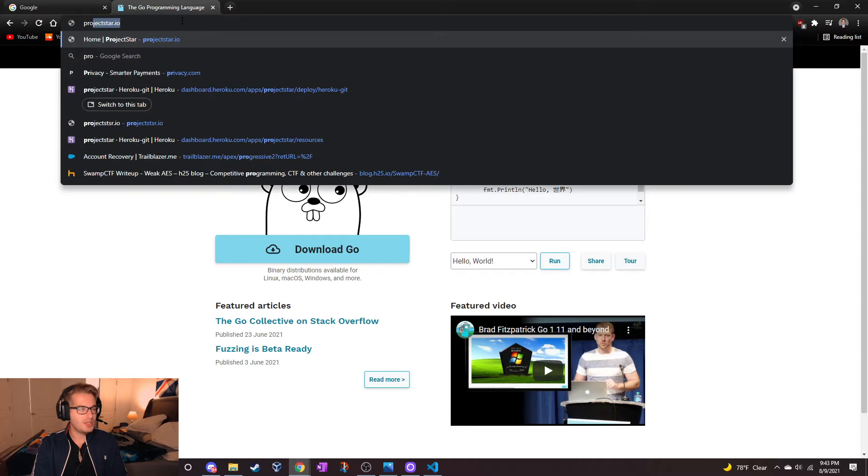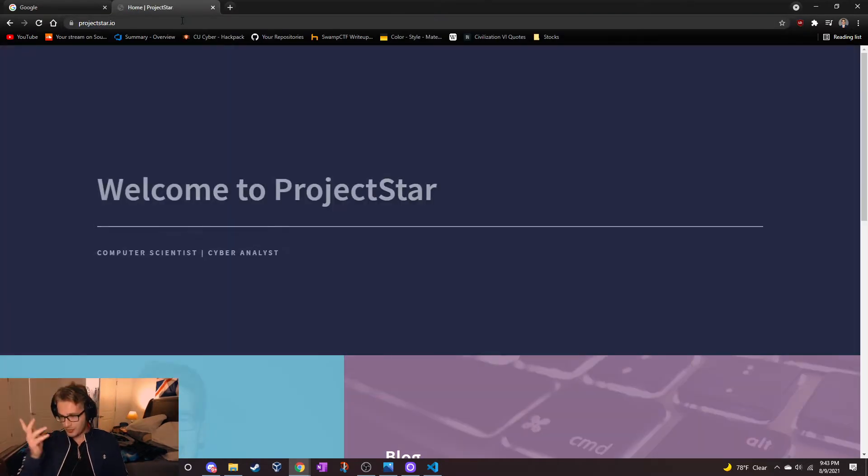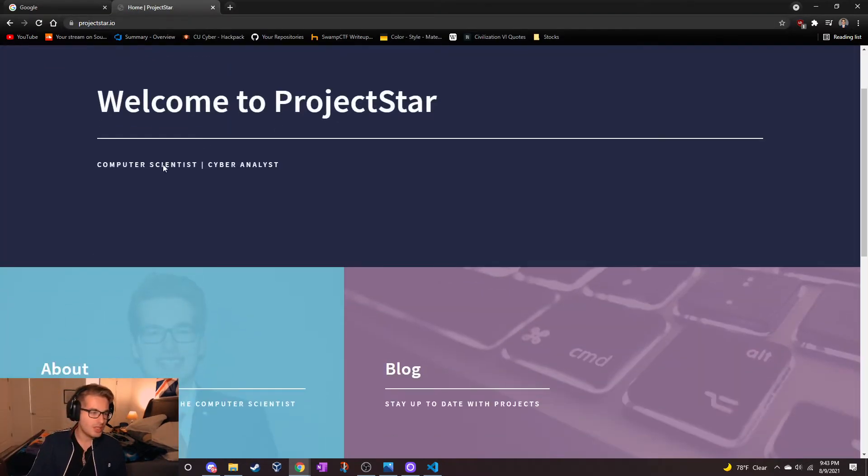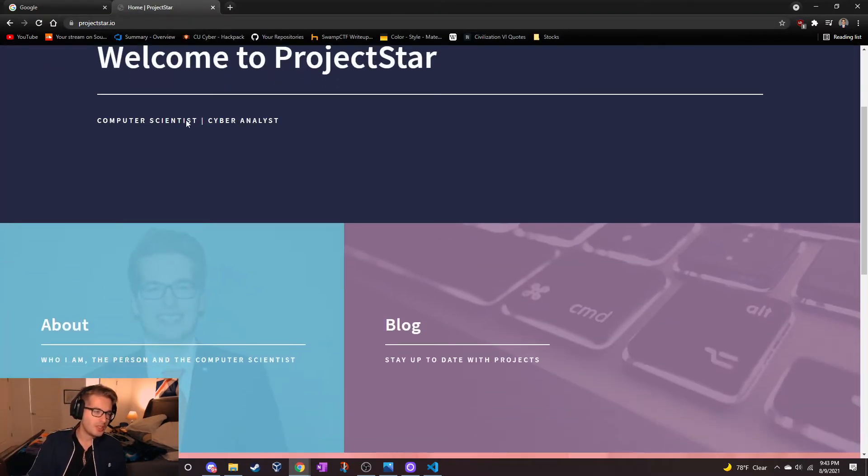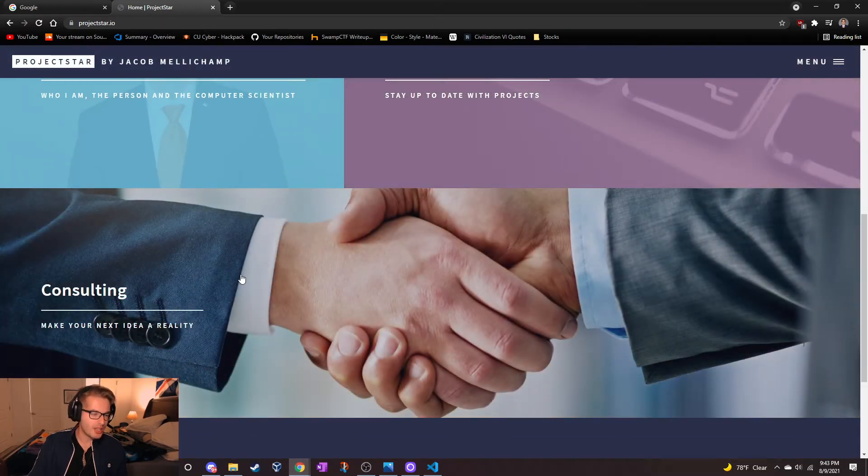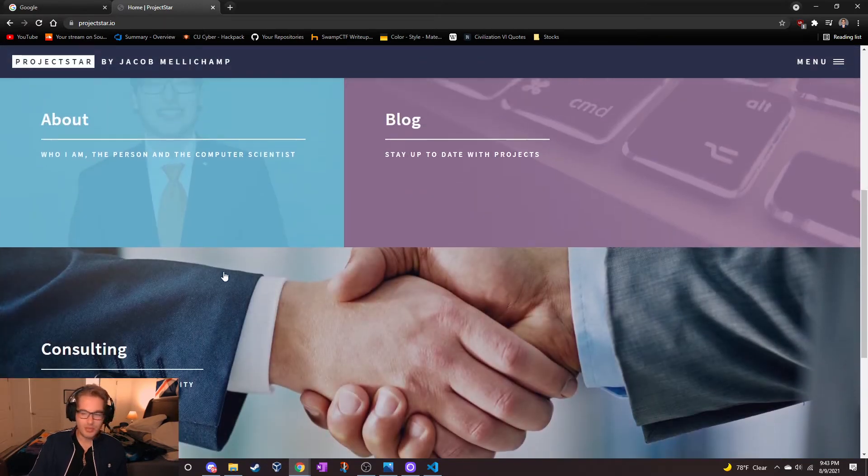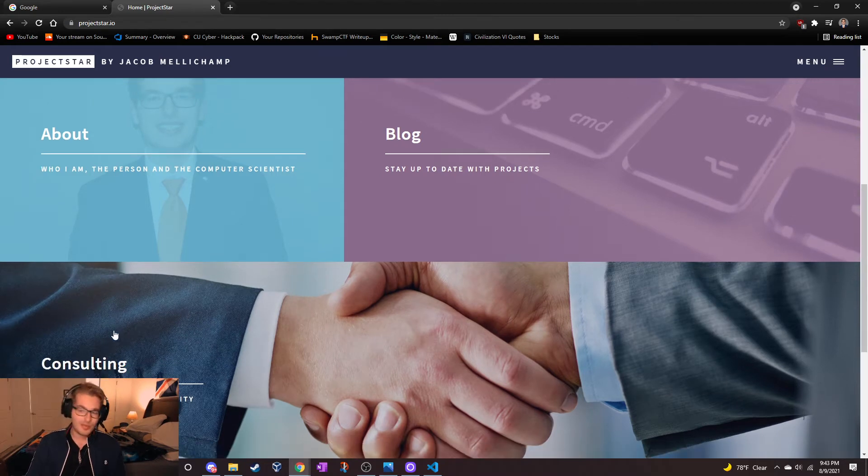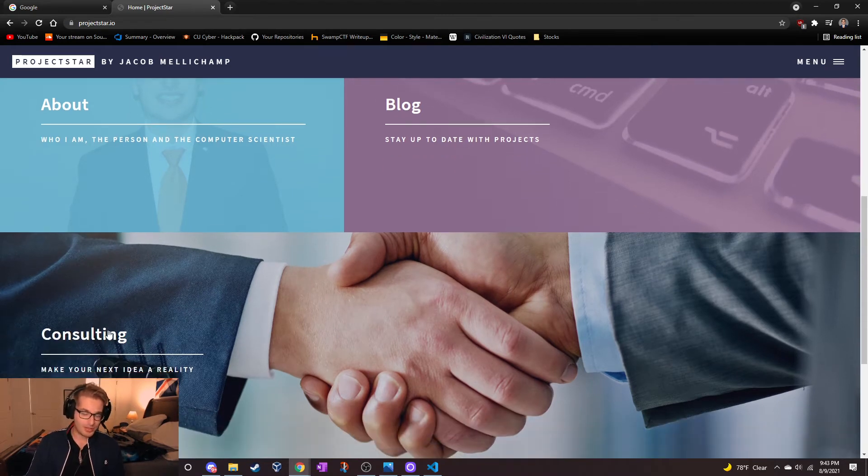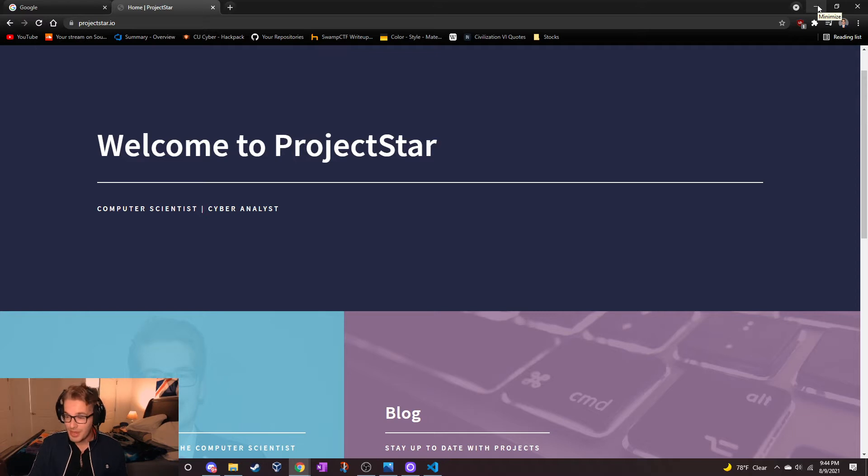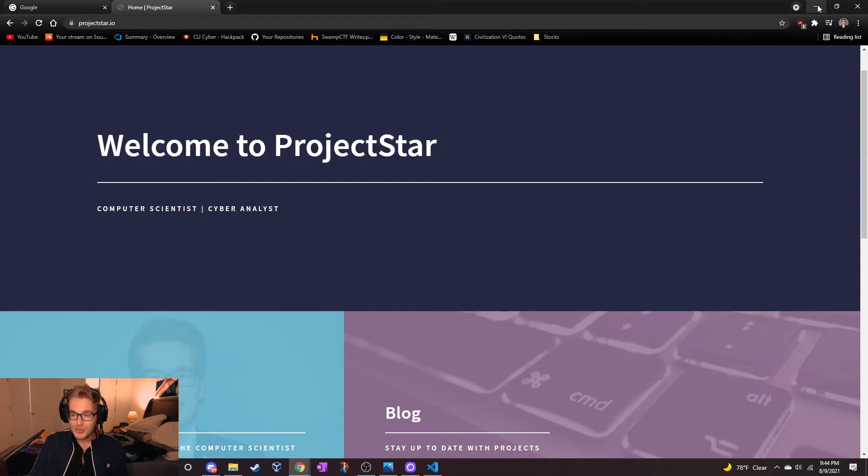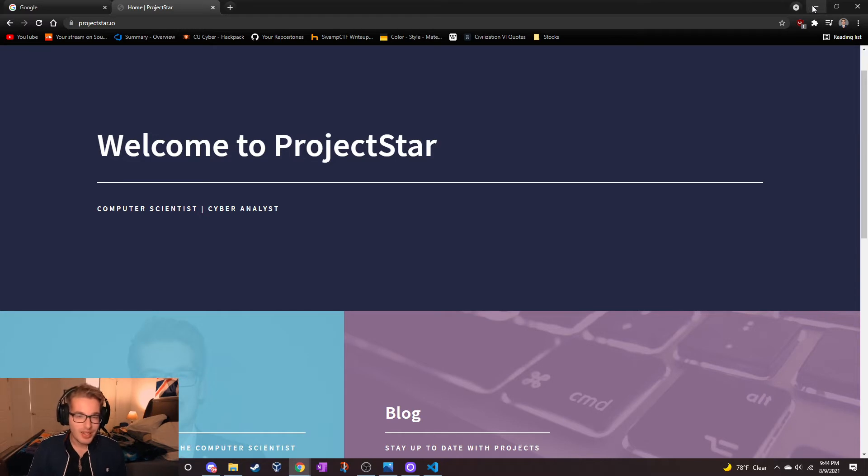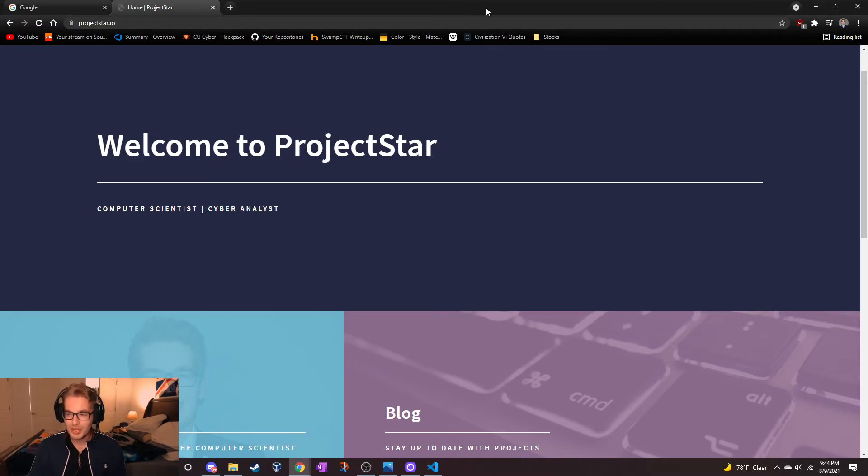There's already a website out there - this is me, project star, computer science cyber analyst - with an about page, a blog, and a consulting page. One of the main reasons I'm starting this project is because this is an old website I made back in 2019. I wanted to make something in Go to get into microservices, so let's remake this website.